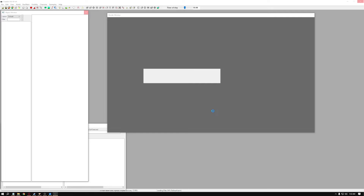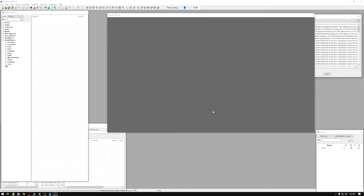Loading the game data takes a while — we're just sitting here waiting for it to load. If you try to tab out or click around during this time, it may cause the Creation Kit to crash. You might get some crashes to desktop, so it's best to just leave it and let it do its thing. It might take 30 to 60 seconds, even longer, depending on whether you have it installed on a hard drive versus an SSD.